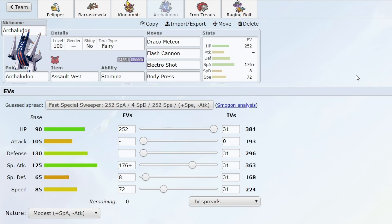It's very bulky on the physical side so you cannot KO it with a Close Combat, Earthquake, or Headlong Rush. You're at least going to get one kill with this Pokemon, which I think is not really fair. Kind of reminds me of Melmetal in Gen 8, but Melmetal had enough defensive counterplay.